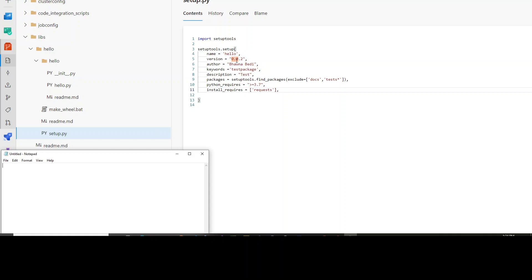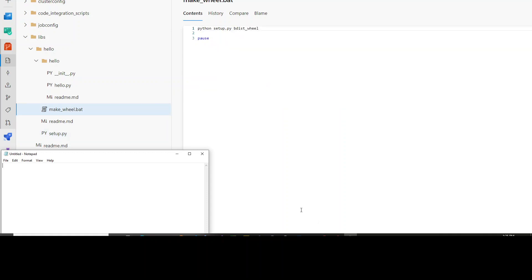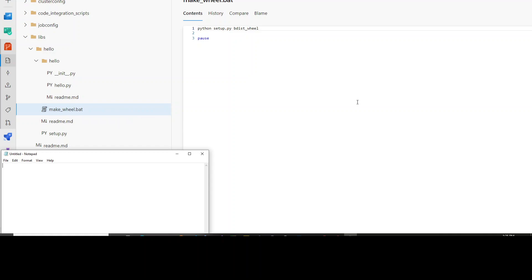The setup.py says: go to the module named hello, this is version 0.0.2, and take all the packages from this hello.py file. Once you have the setup.py file, you also have a makewheel.bat file. Whatever your code is, I'm trying to zip that code into the form of a wheel file, because a wheel file is nothing but a binary form of your Python code. So you are making a wheel file from it using the statement: Python setup, distribution of wheel. It calls your setup.py file, which in turn goes to the module, takes all the functions, and creates the wheel out of it.